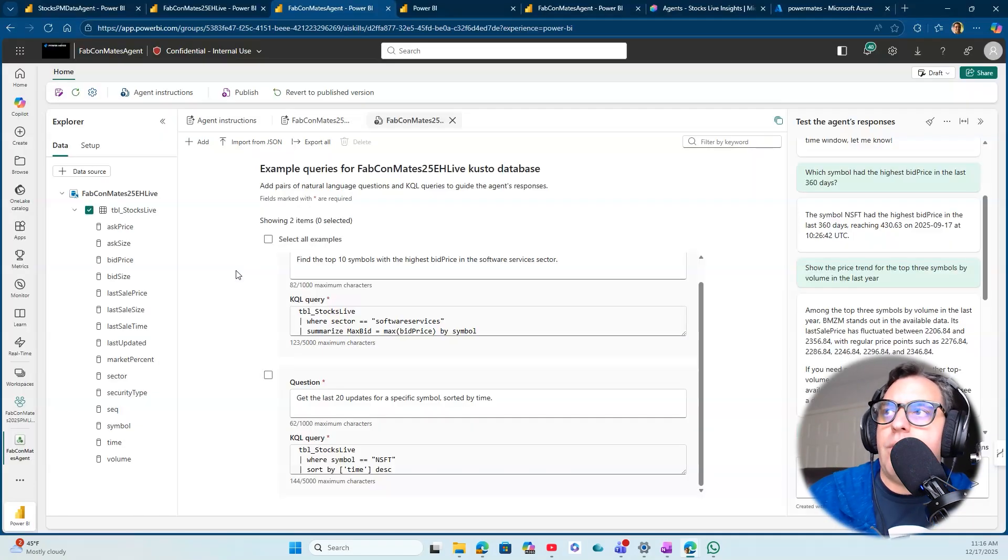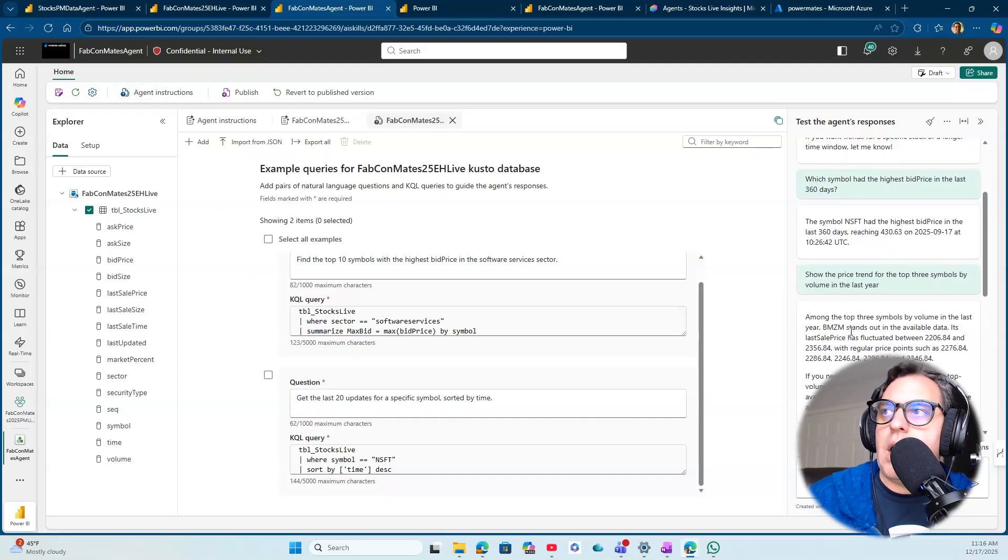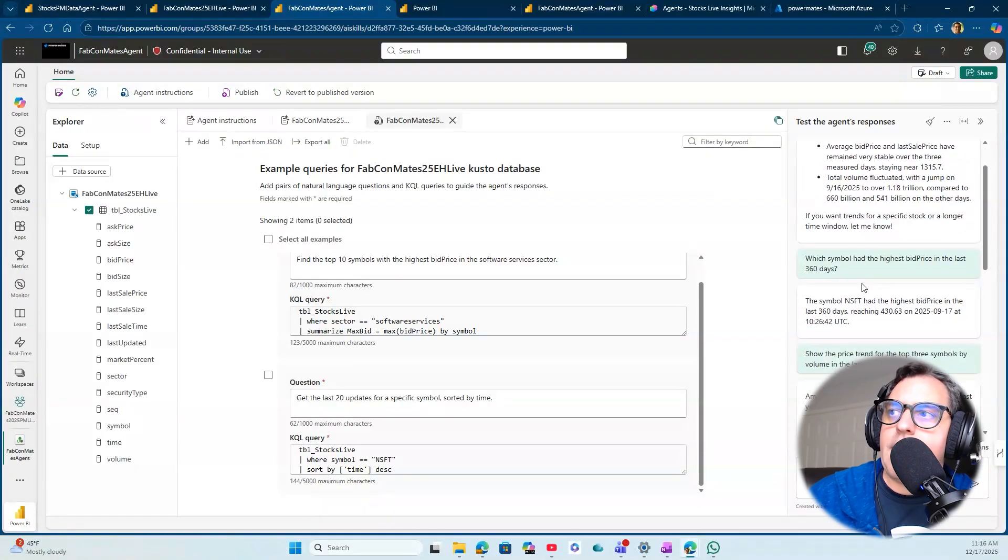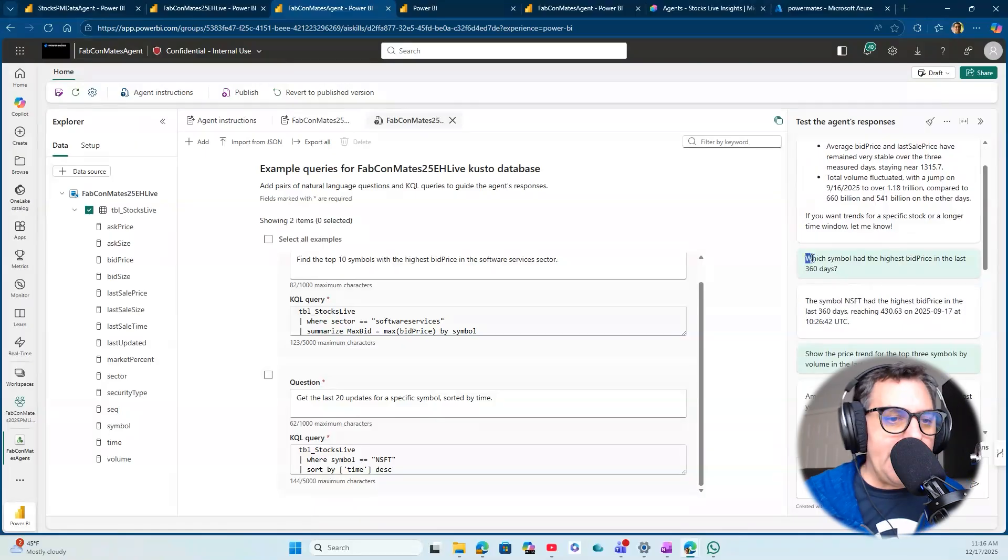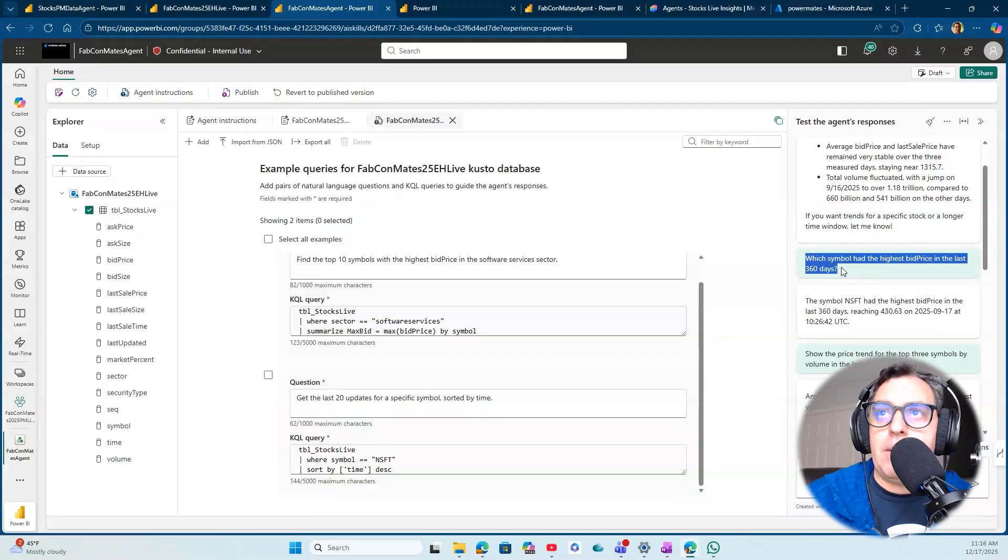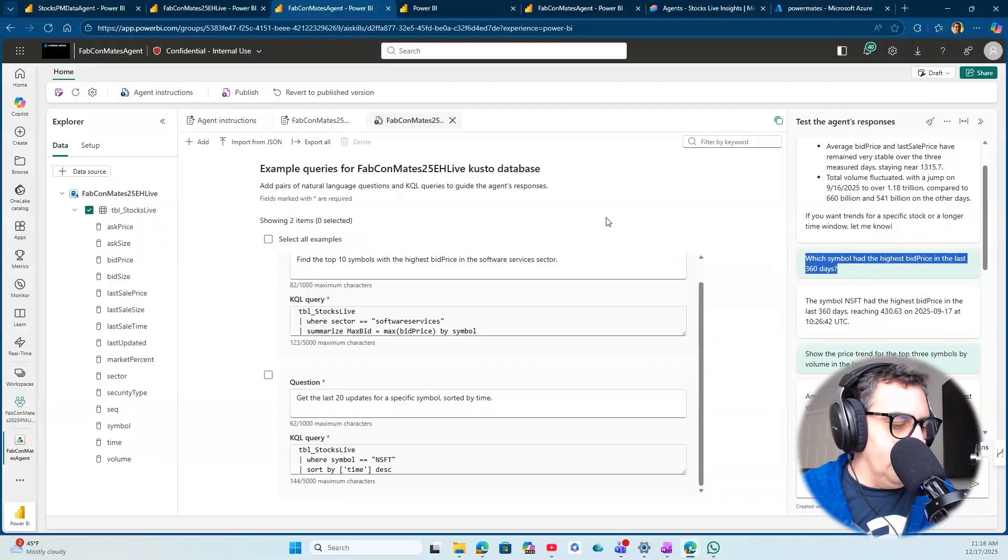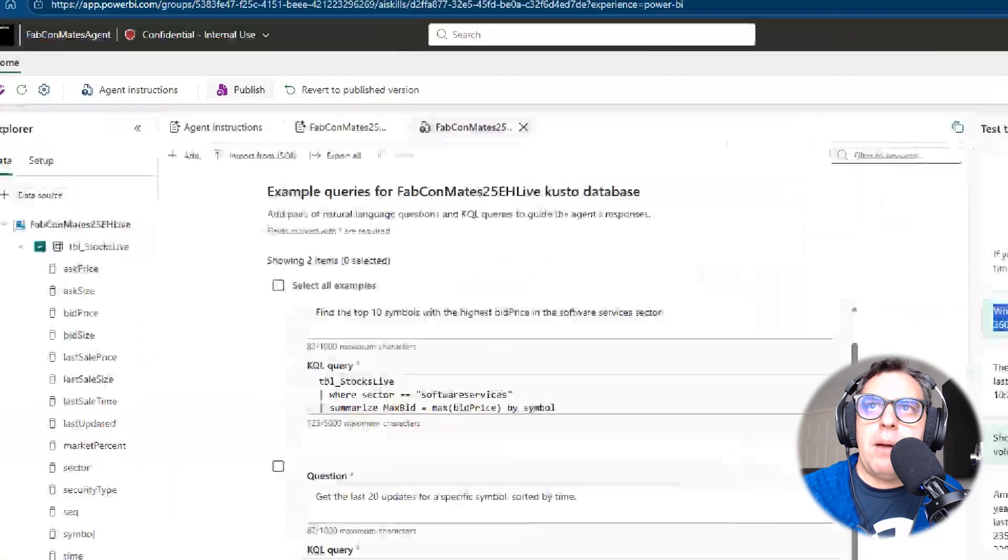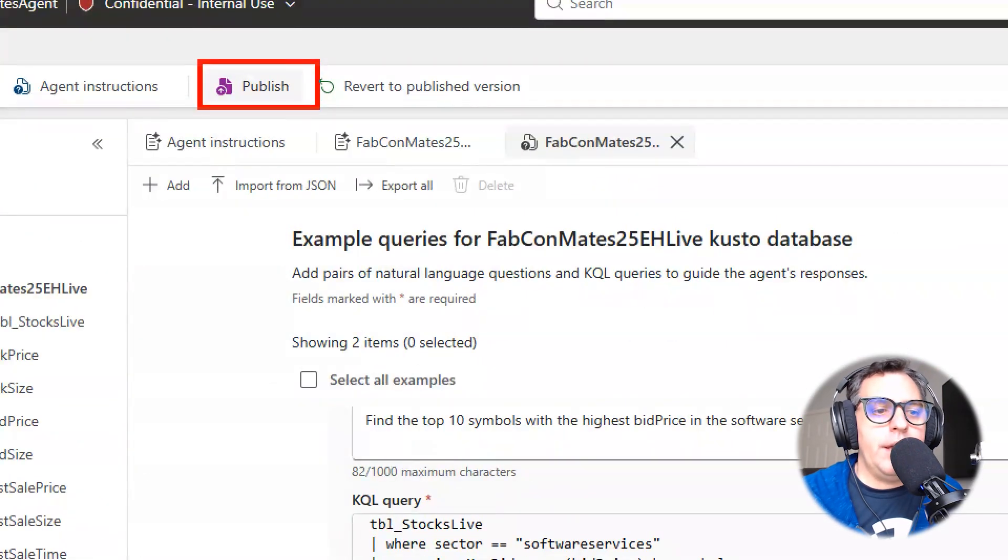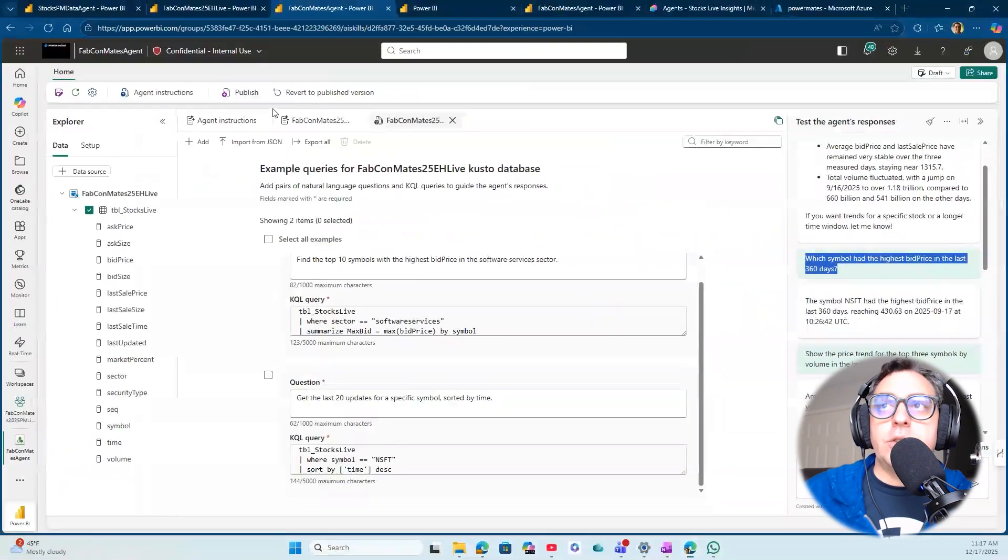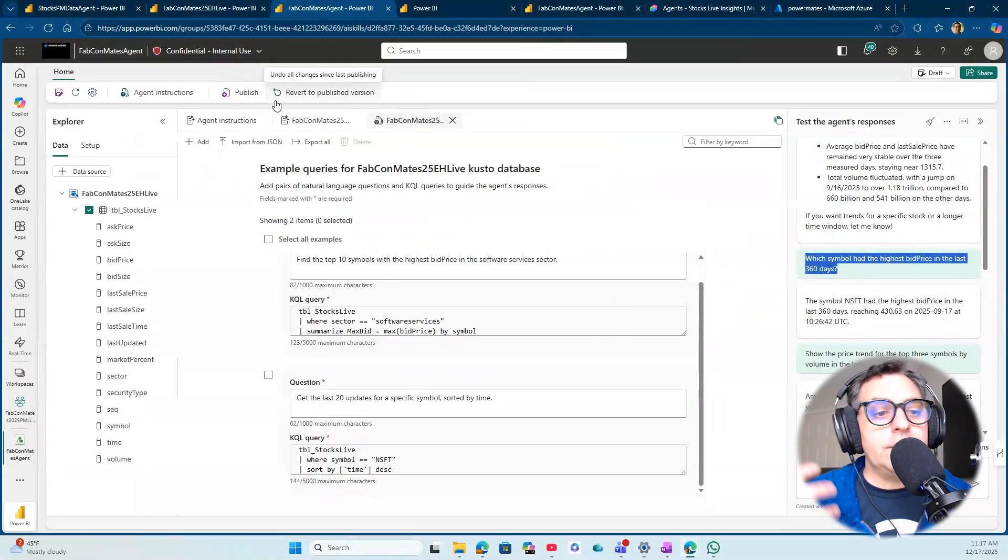If I look to the right of my screen, you can define the test of the agent response. You can see what are the historical trends across all my data, which symbol had the highest bid price. What I'm doing here is testing the agent before we publish it. The final step in this process is hit the publish option right away here.